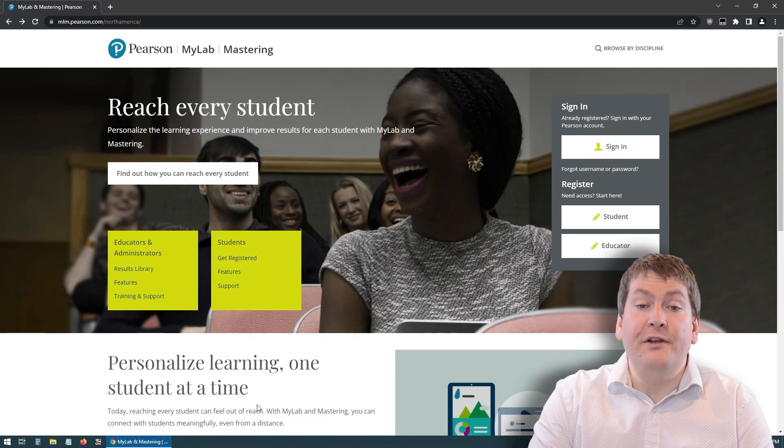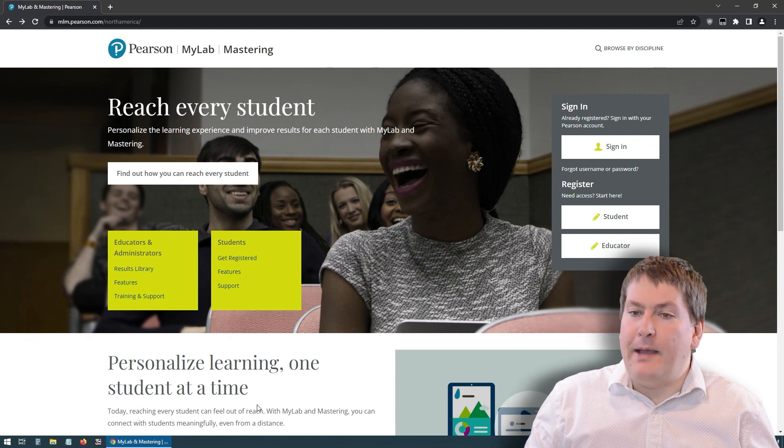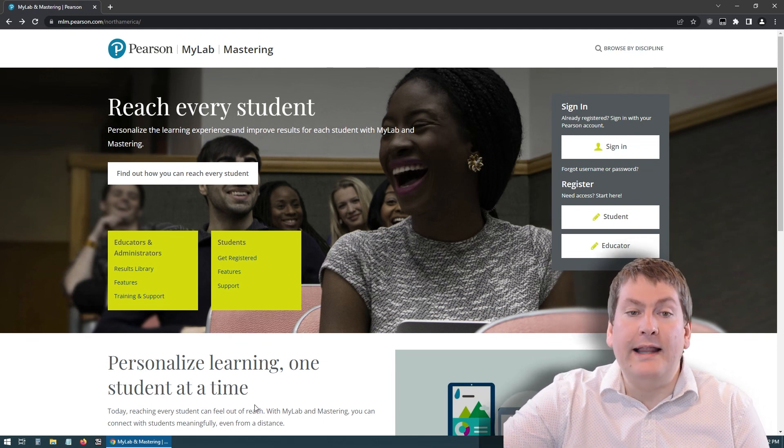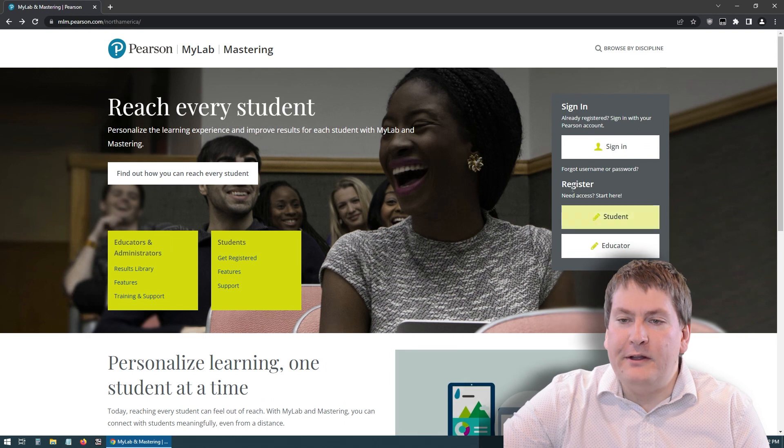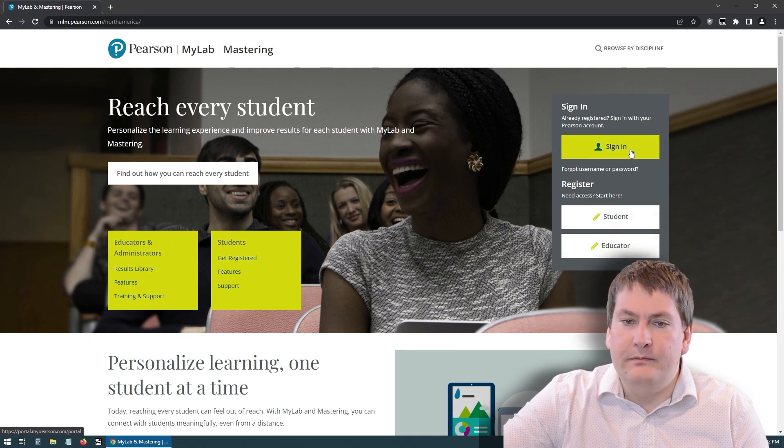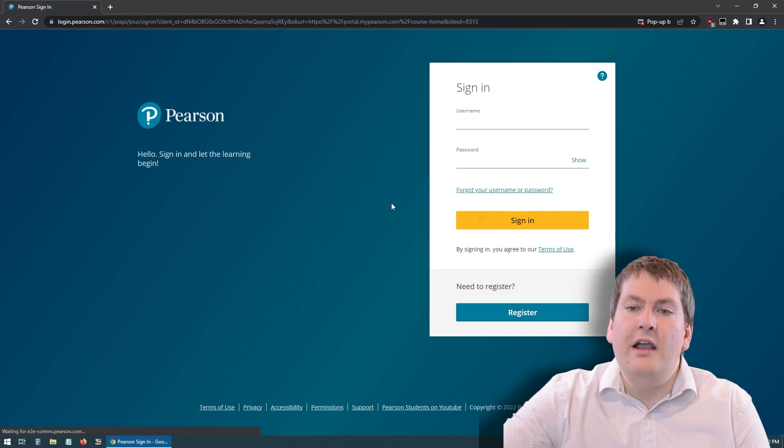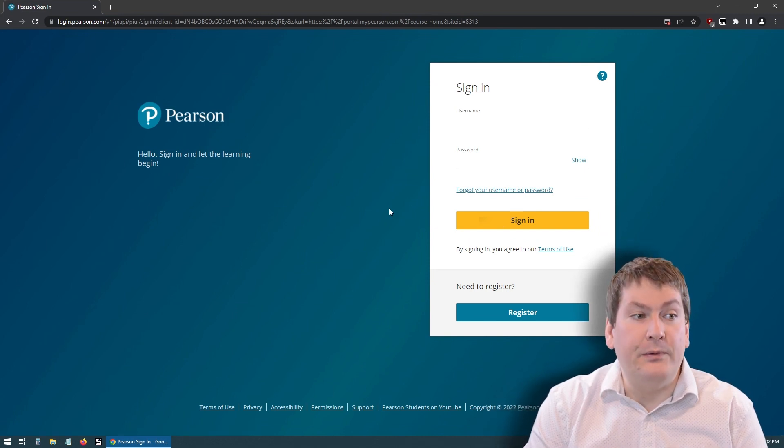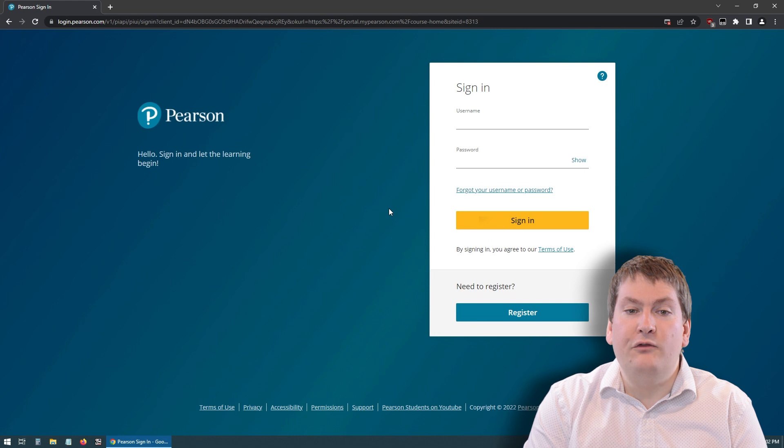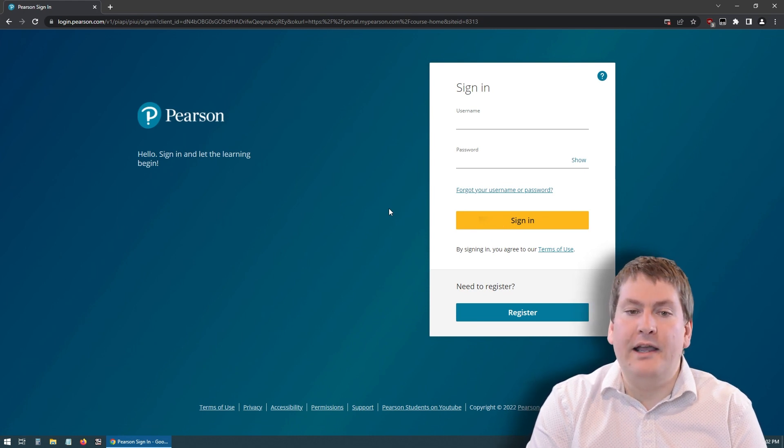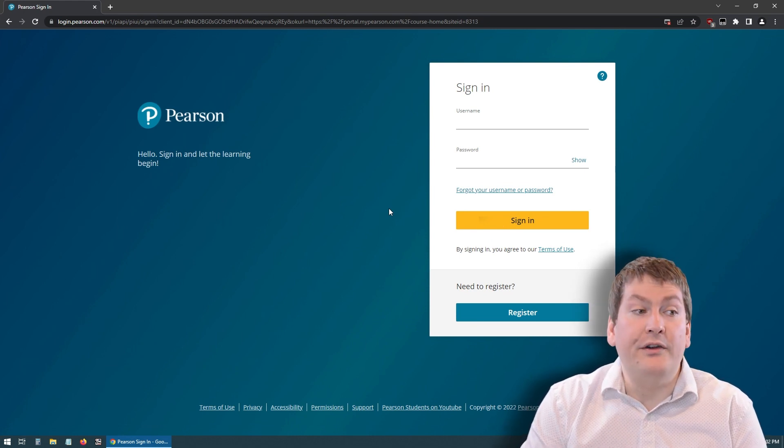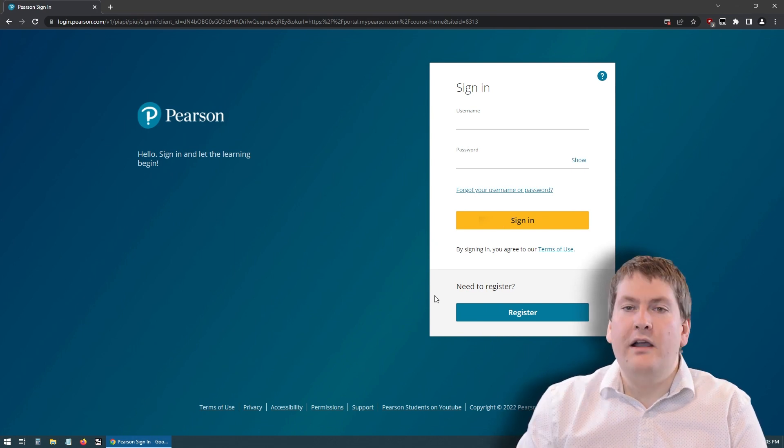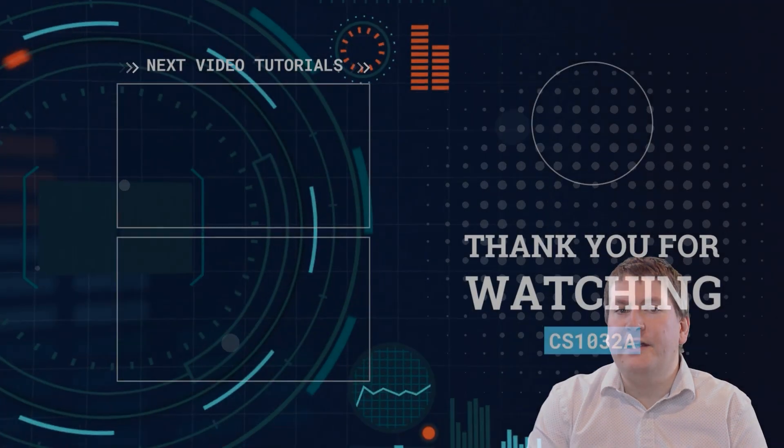So after you've registered with Pearson MyLab, you can get back into the site at any time by going to PearsonMyLab.com and now you click on sign in instead of student. You'd fill in your details and it should sign you in to MyLab MIS. For more details on how to use MyLab MIS, please see my other video where I discuss how to use the OWL site and Pearson's MyLab. Otherwise, you can move on to the next video in the course. Thank you for watching and have a great day.